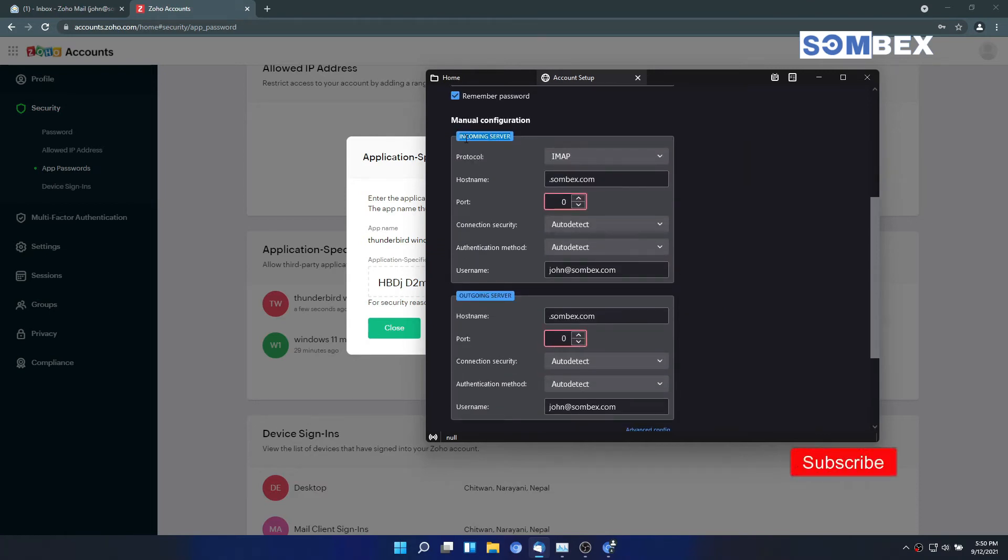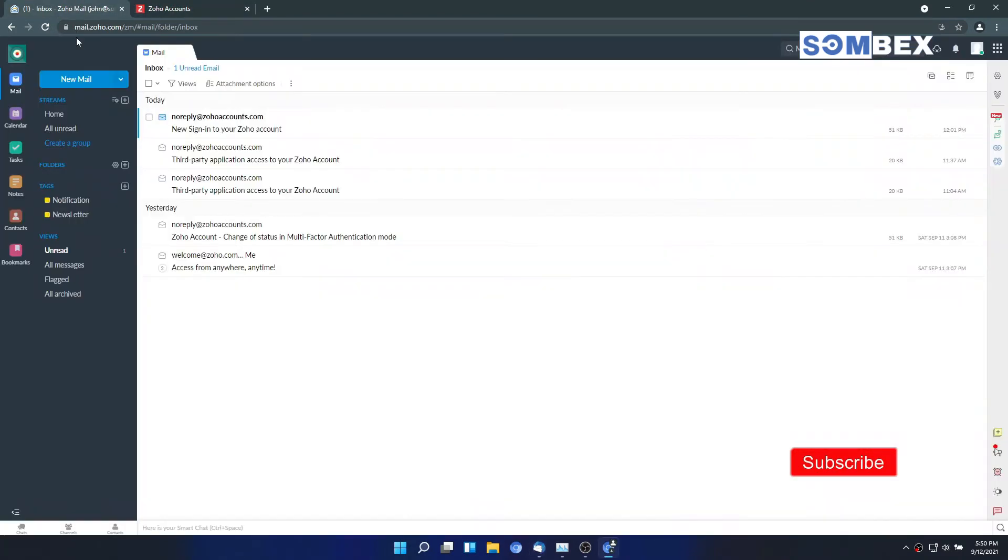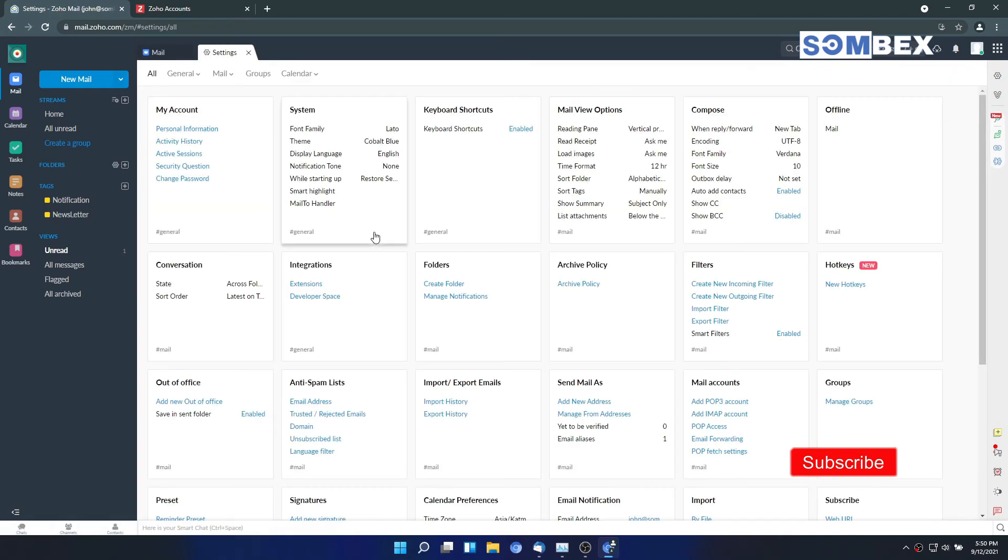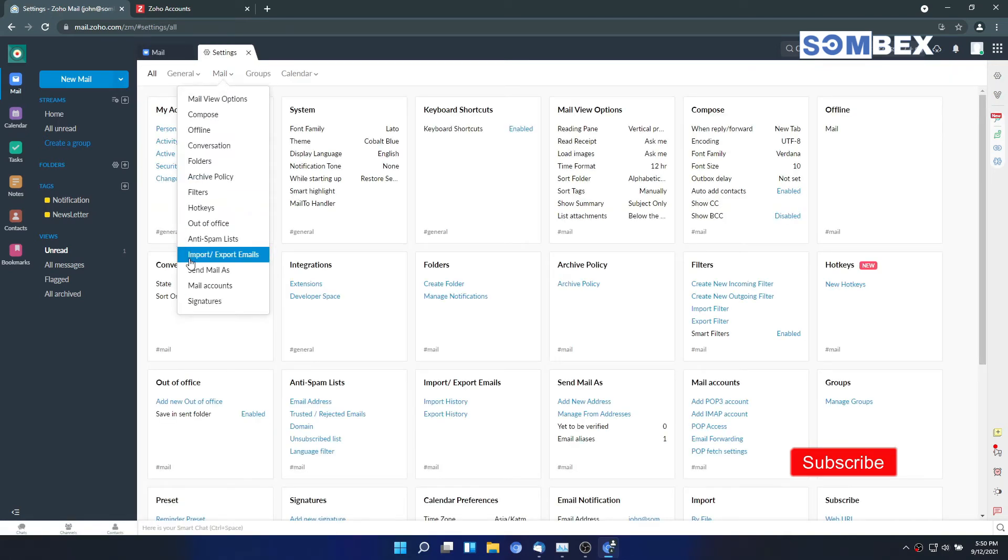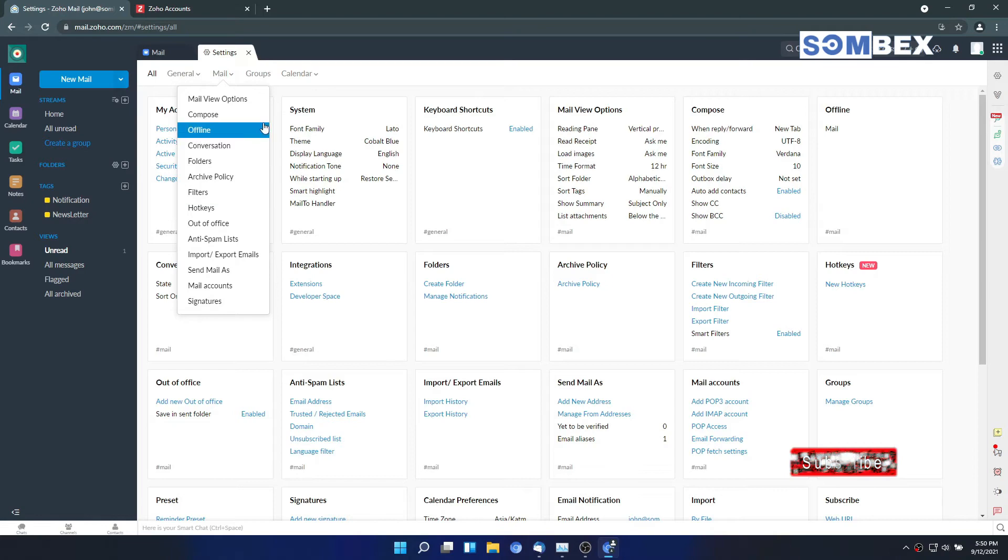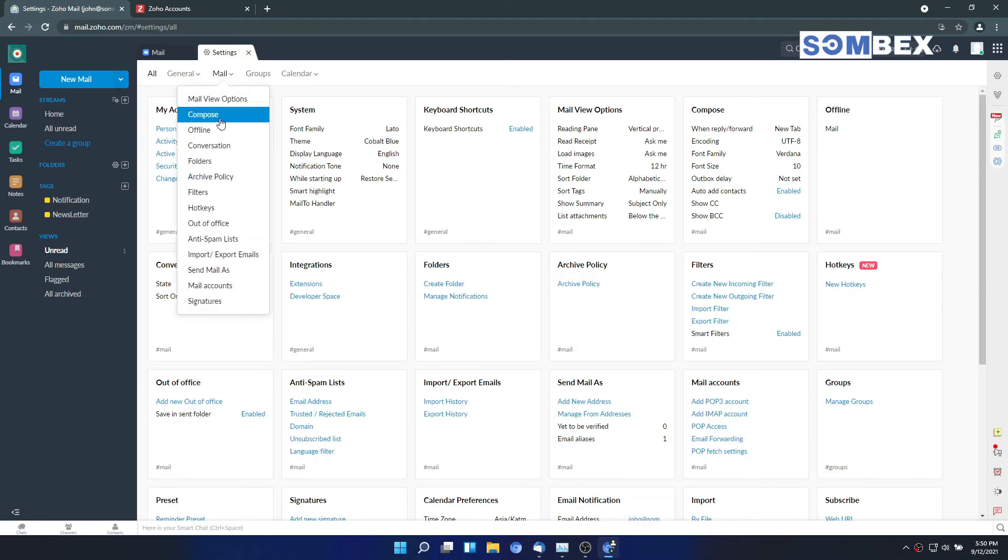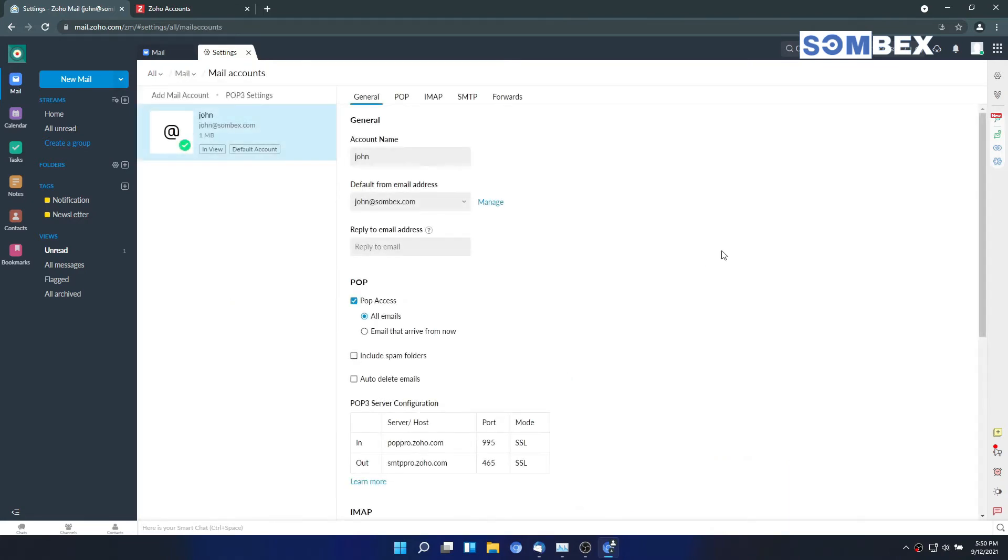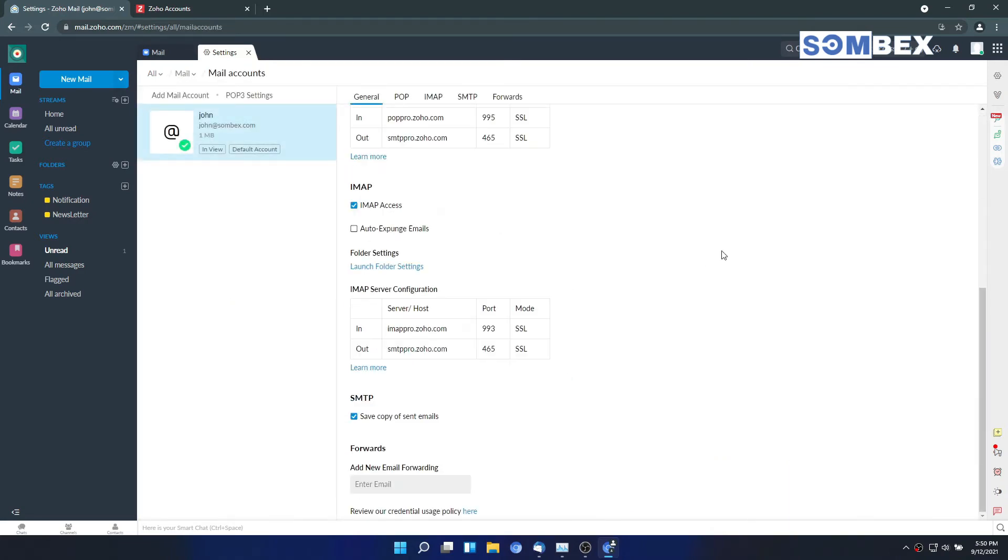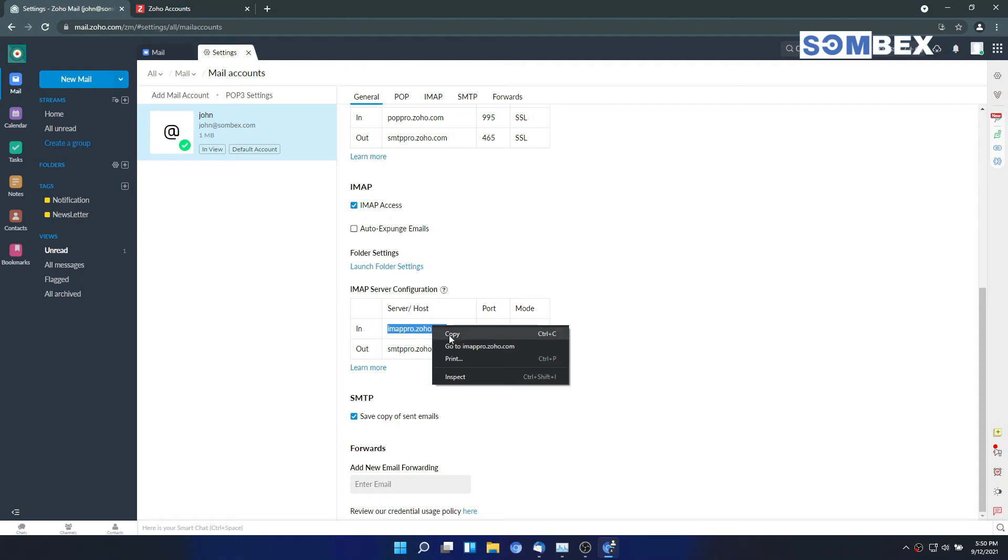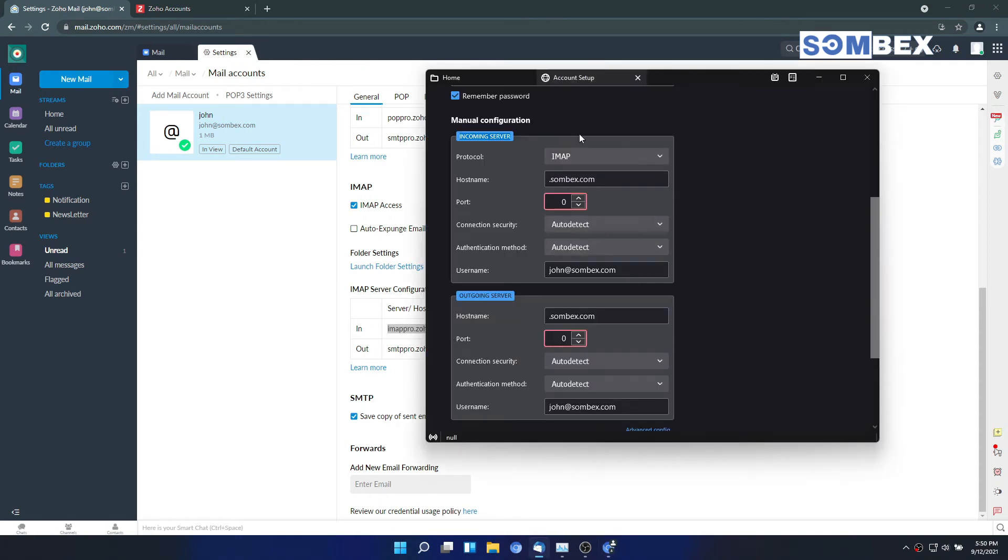You will be able to find the server and ports setting below IMAP access options. Configure the incoming and outgoing server settings as I do.